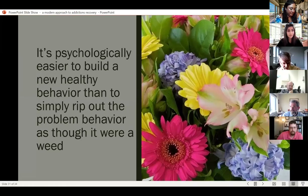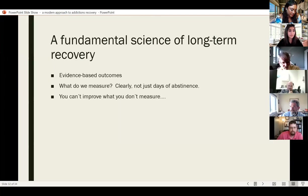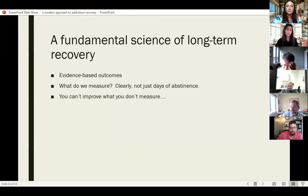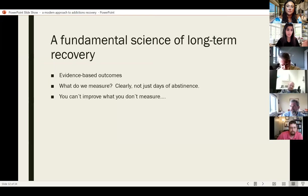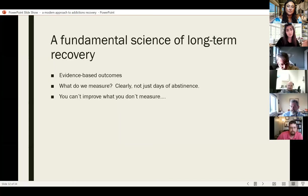So how do we develop a fundamental science of long-term recovery? We have to have evidence-based outcomes, and figure out what we're going to measure. We don't want to just measure days of abstinence — the literature is supporting looking at quality of life as an outcome to measure in addictions. Well-being becomes an important part of quality of life, and we need to figure out how to measure well-being and giving back as well as abstinence. Peter Drucker, a famous business expert, says you can't improve what you don't measure — so we have to think about what we're measuring in this field.